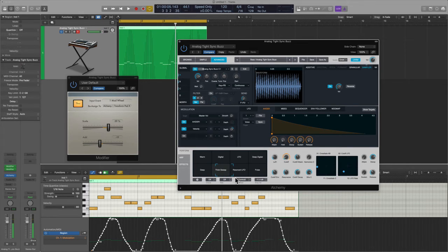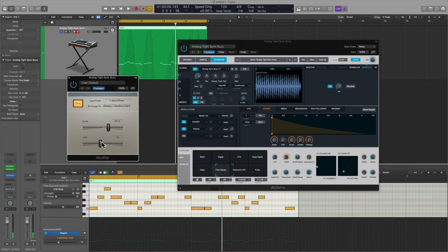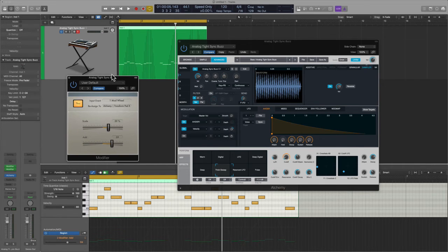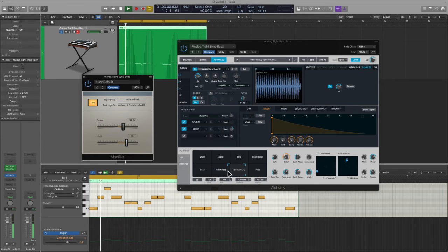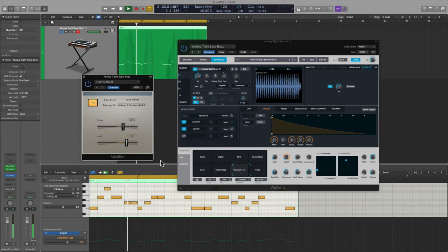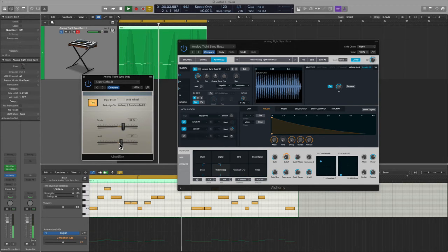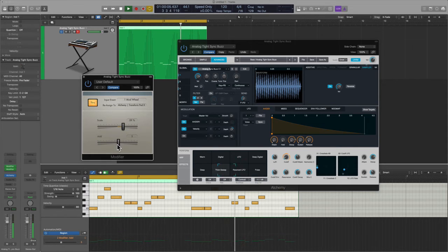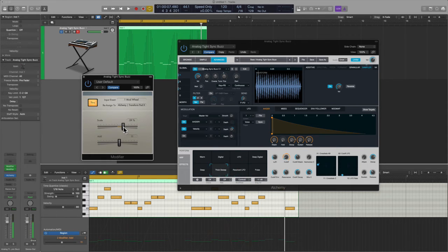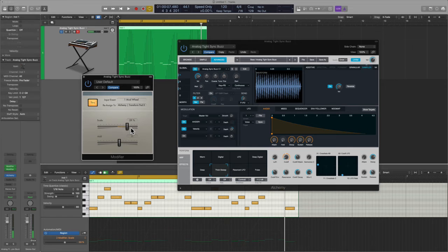All right, let's say I wanted more movement, more activity. I'm going to change the add and let's see what happens here on the XY pad. Let's increase the scale slider.